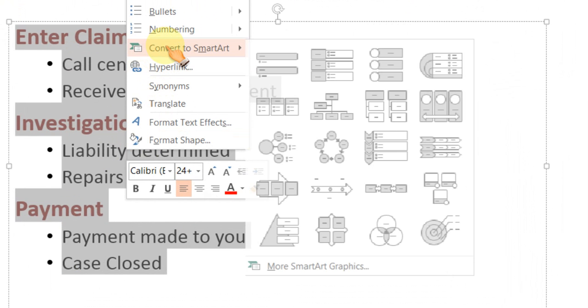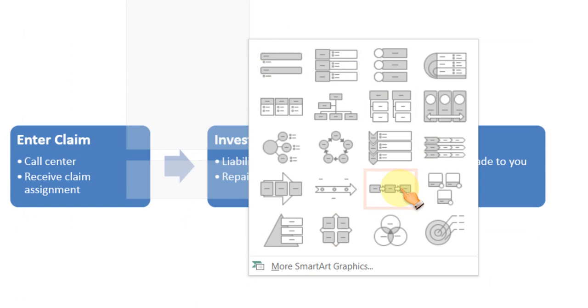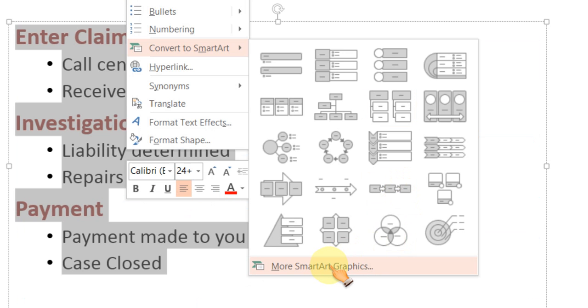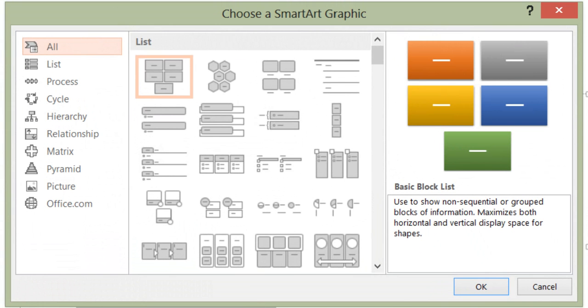I will right click, go to convert to SmartArt option. I will ignore all these default options and I will go to more SmartArt graphics.